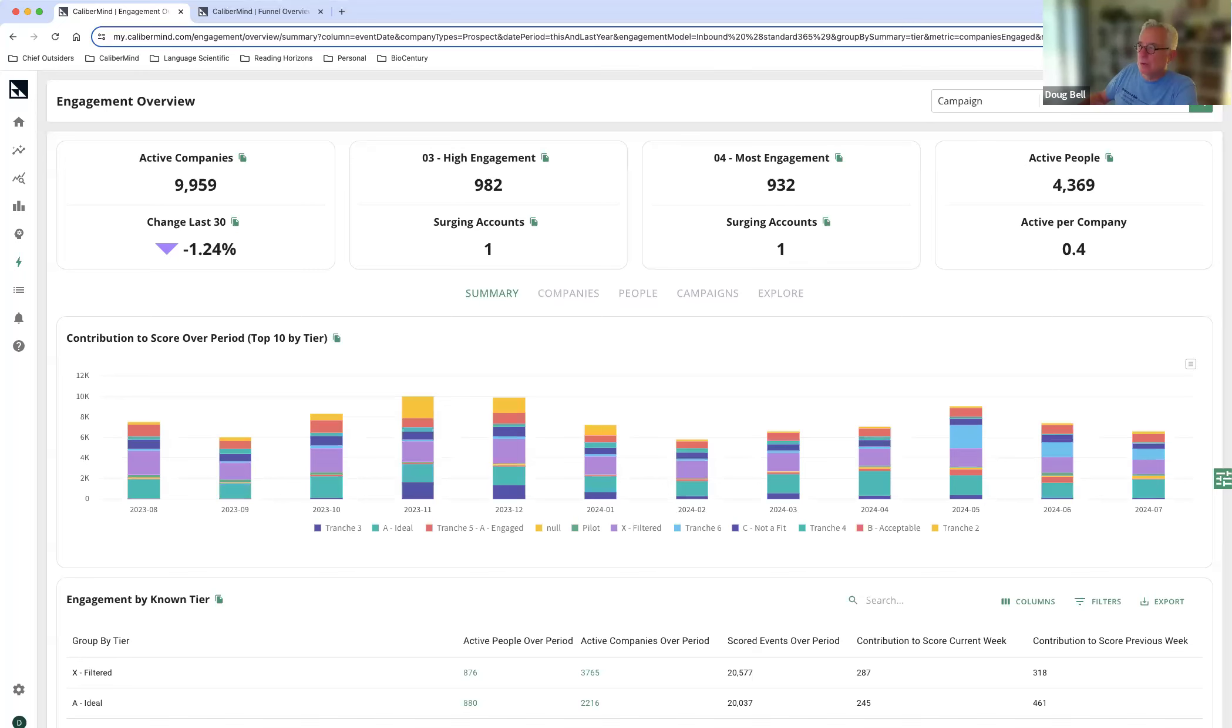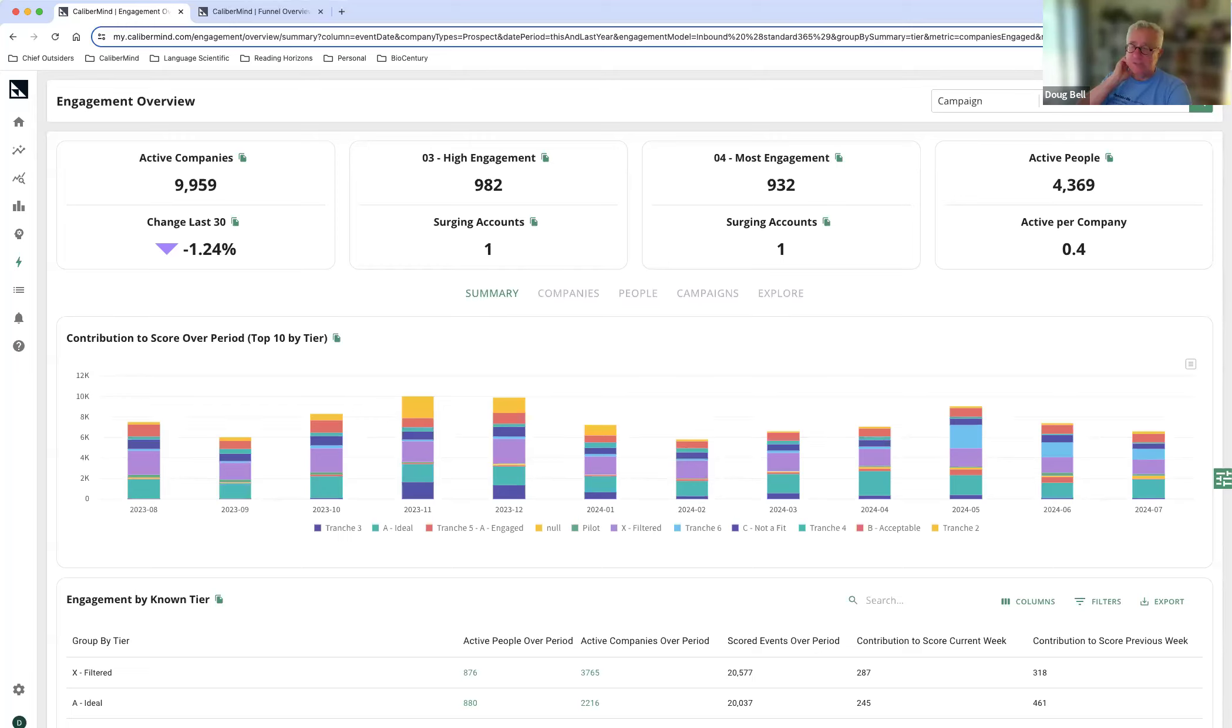Hey folks, Doug Bell here with CaliberMine. I'm going to show off a couple of things that we use at CaliberMine to right-size our sales outreach when it comes to surging accounts.